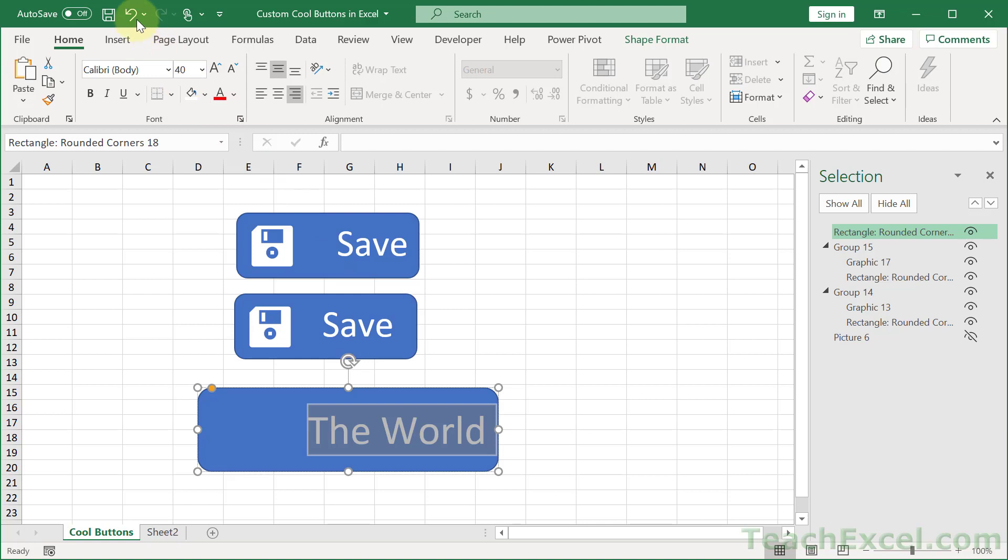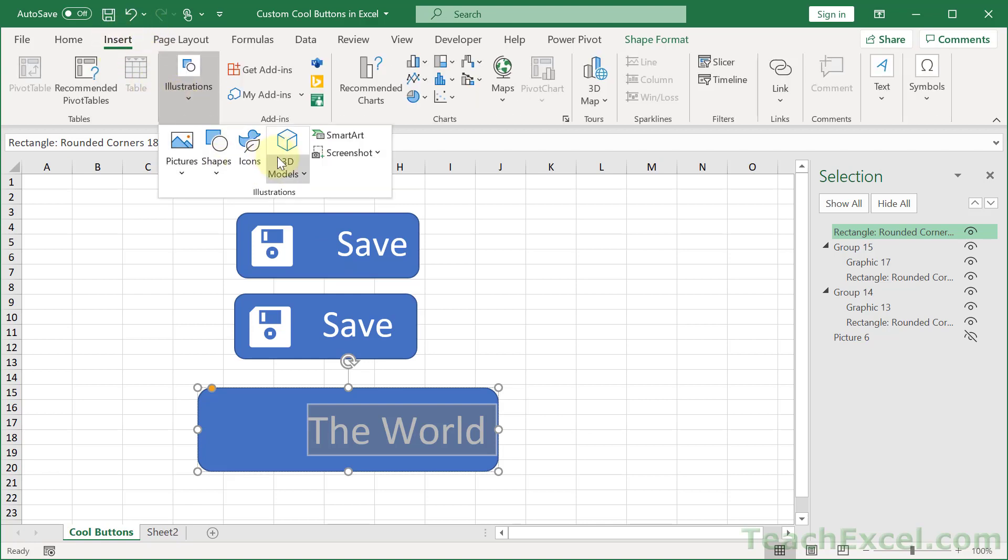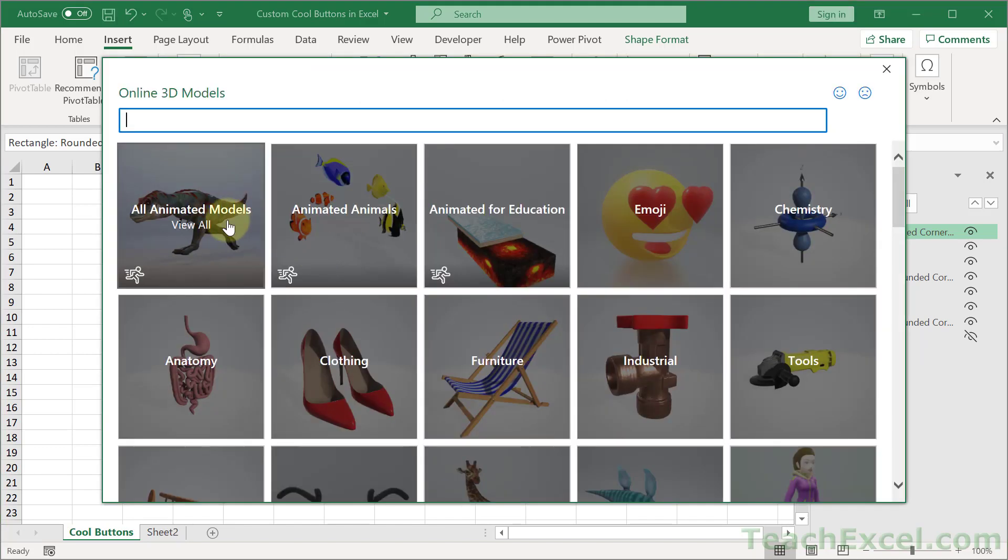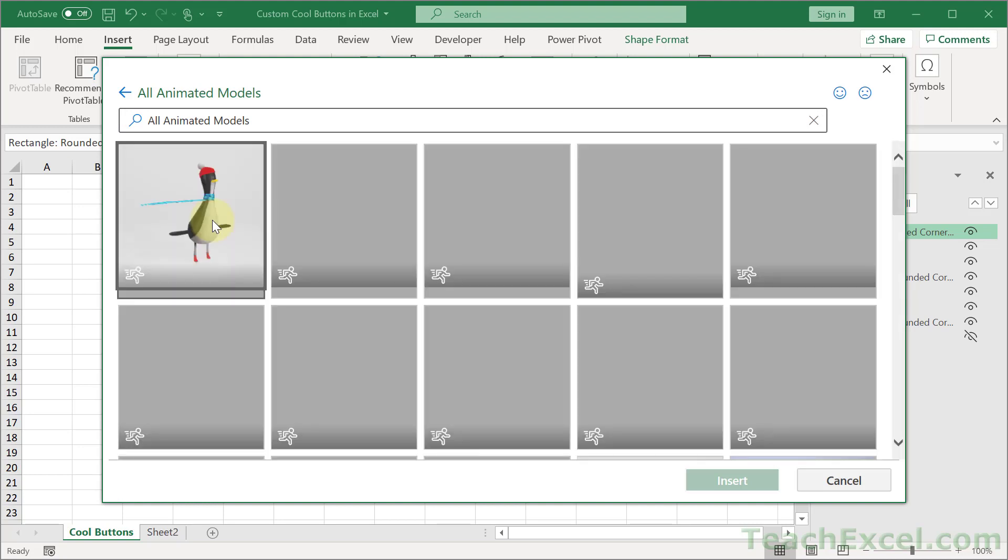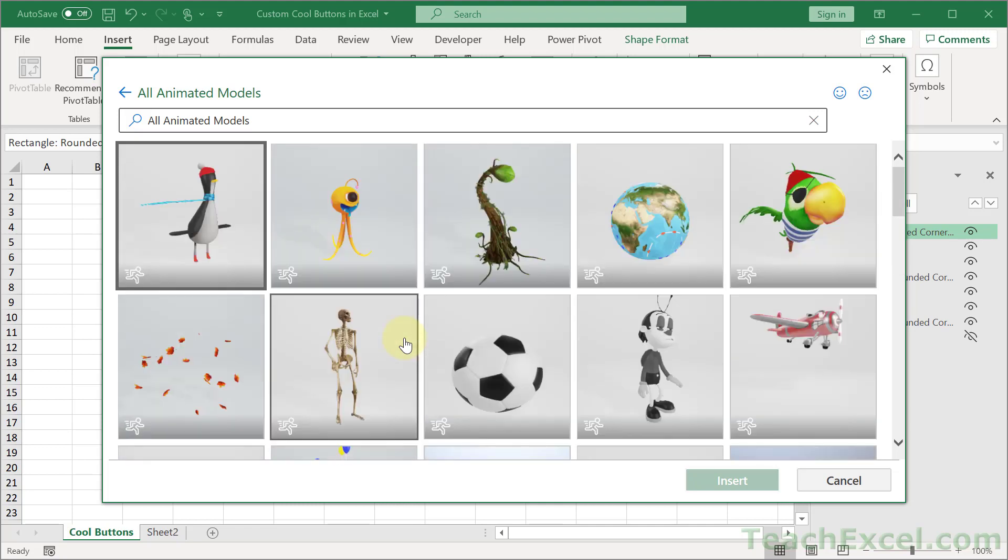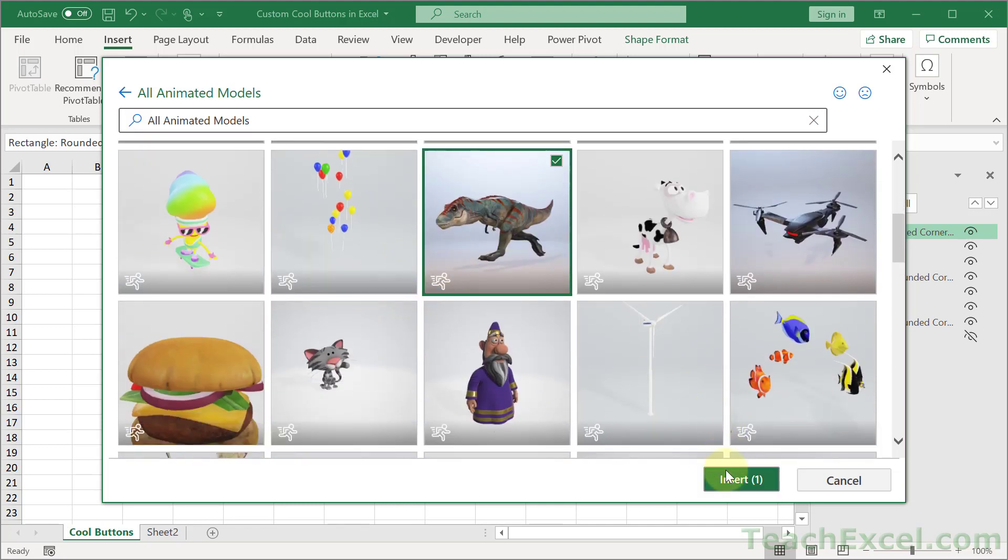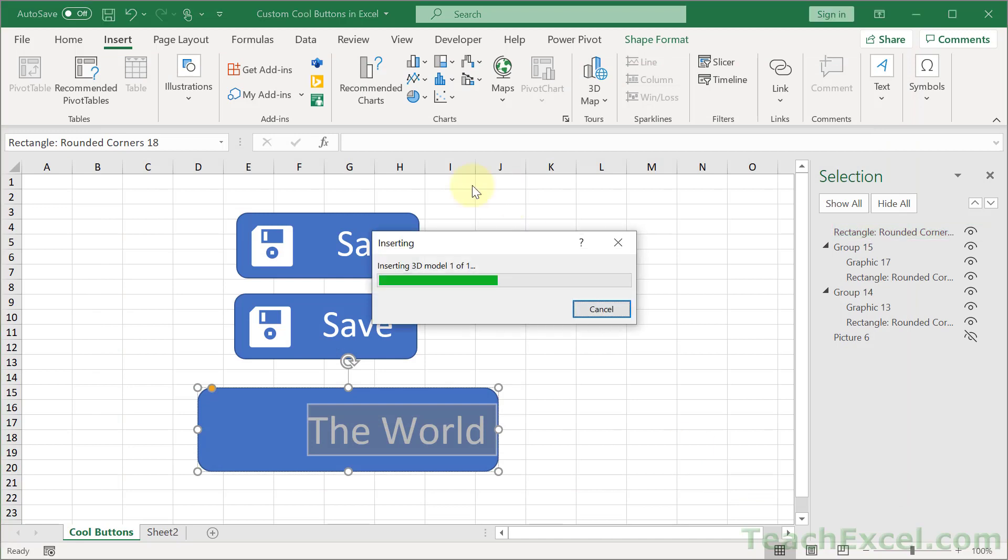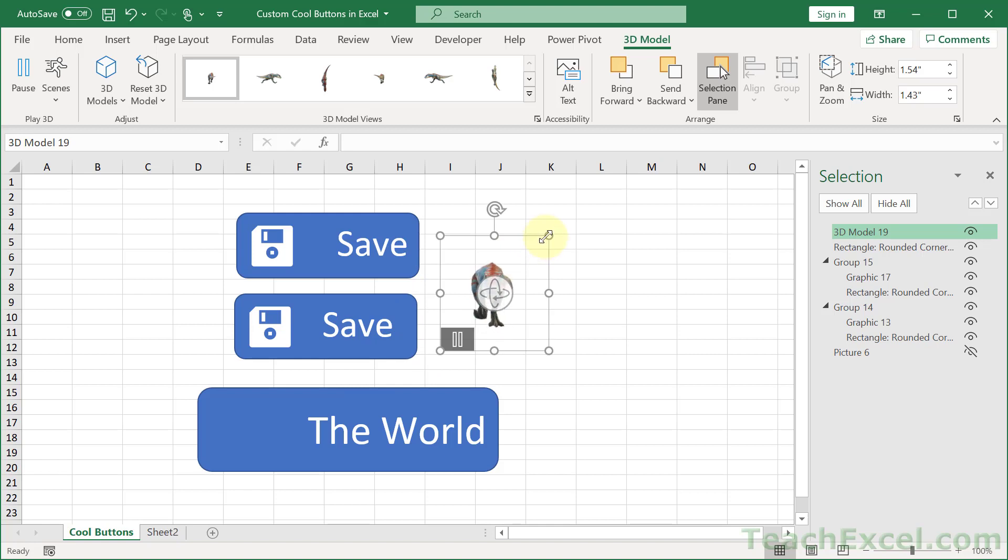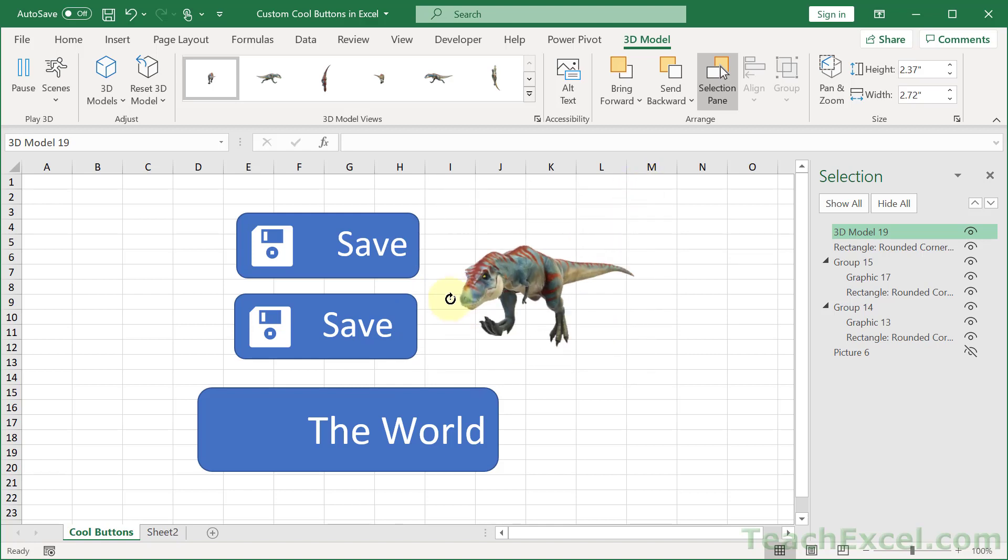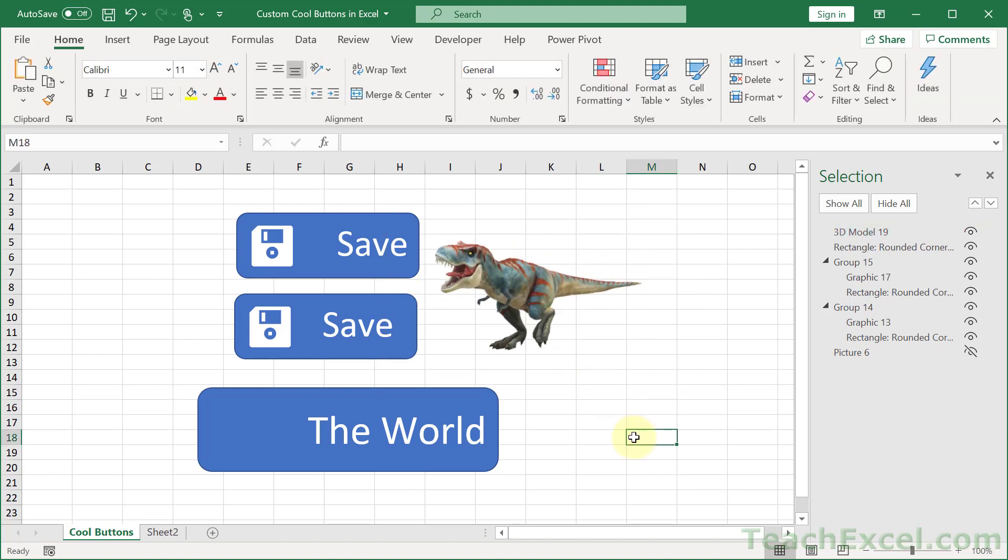And now back to the insert tab illustrations 3D models. And let's go with stock 3D models. They have a lot of really cool things that you can use here. So here we have some animals. I think that there should be a dinosaur somewhere when it loads up. There we go. And when you insert these guys we get animated 3D models. Look at this. And you can move them around and have them right there in Excel.